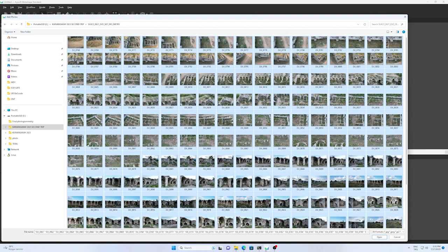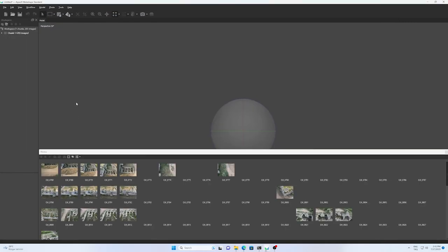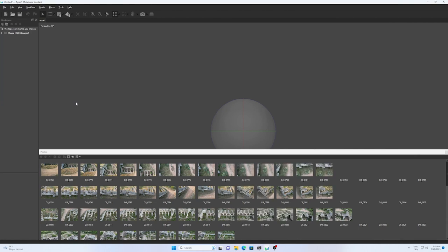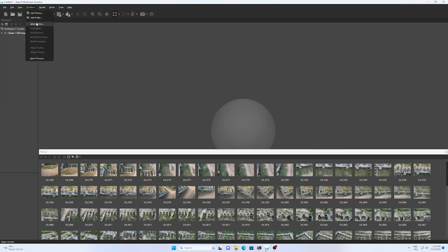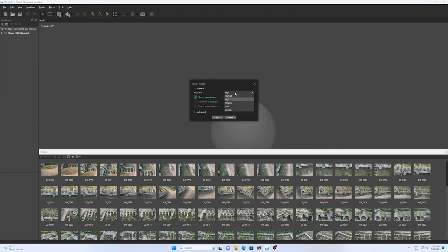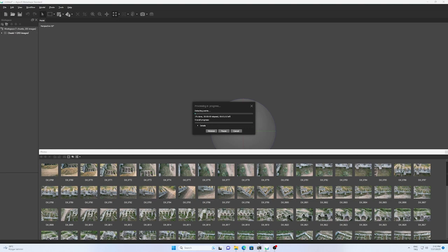So it means that we are dealing with a really large number of photographs with huge size. For creating the model, I have to import all of my photos into the software and start the alignment. It will take some time. After that, I have to check the result to eliminate some extra parts.